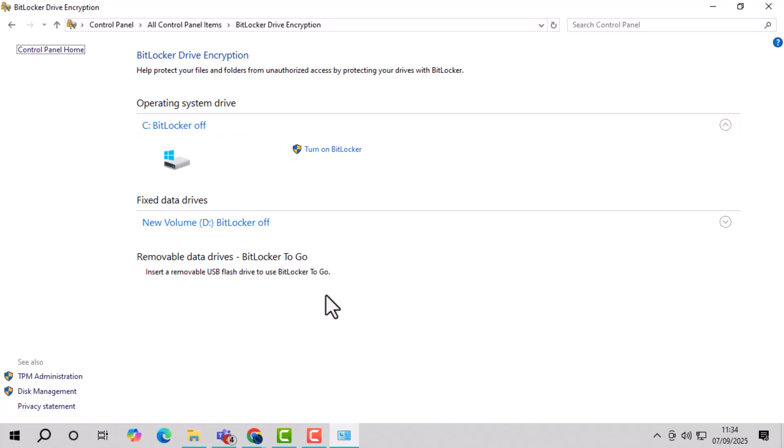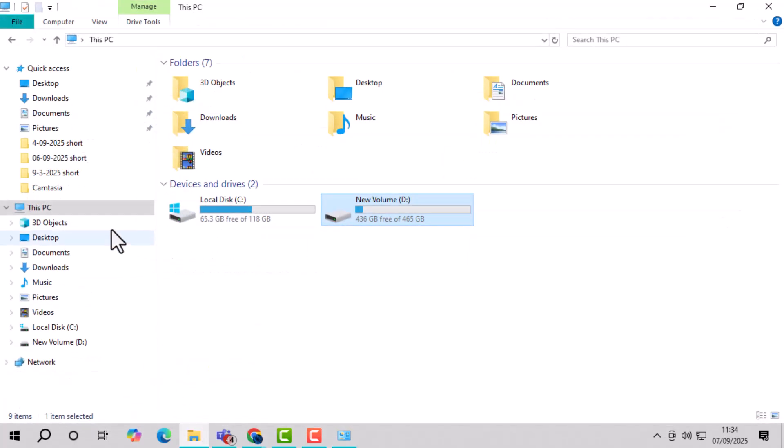Method 2, using File Explorer. Step 1, open this PC from your File Explorer. This is where all the connected drives on your computer are displayed.